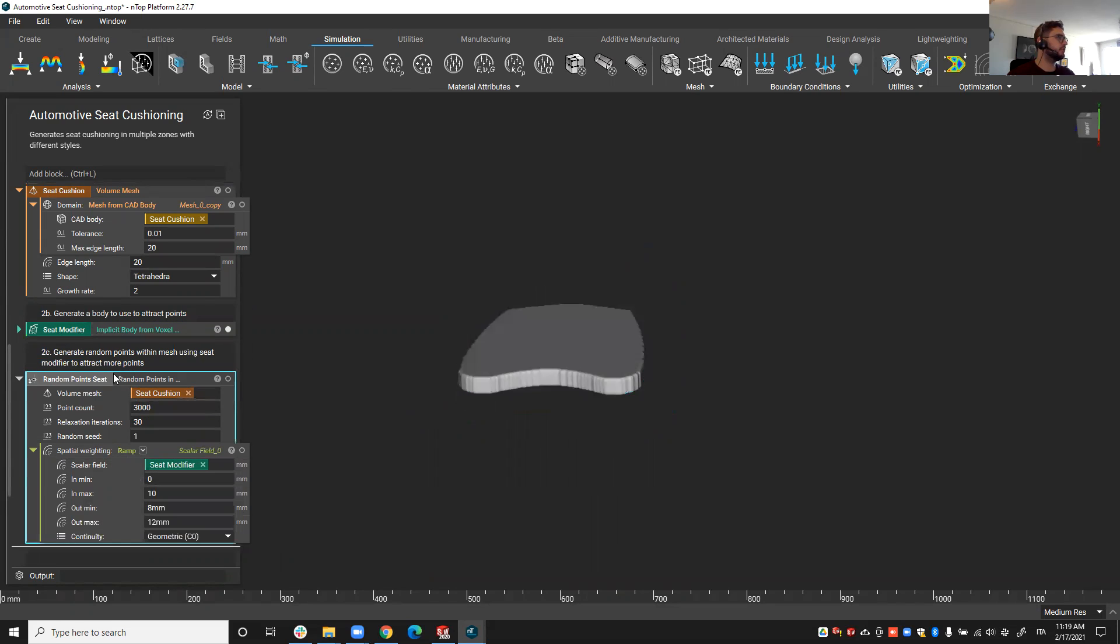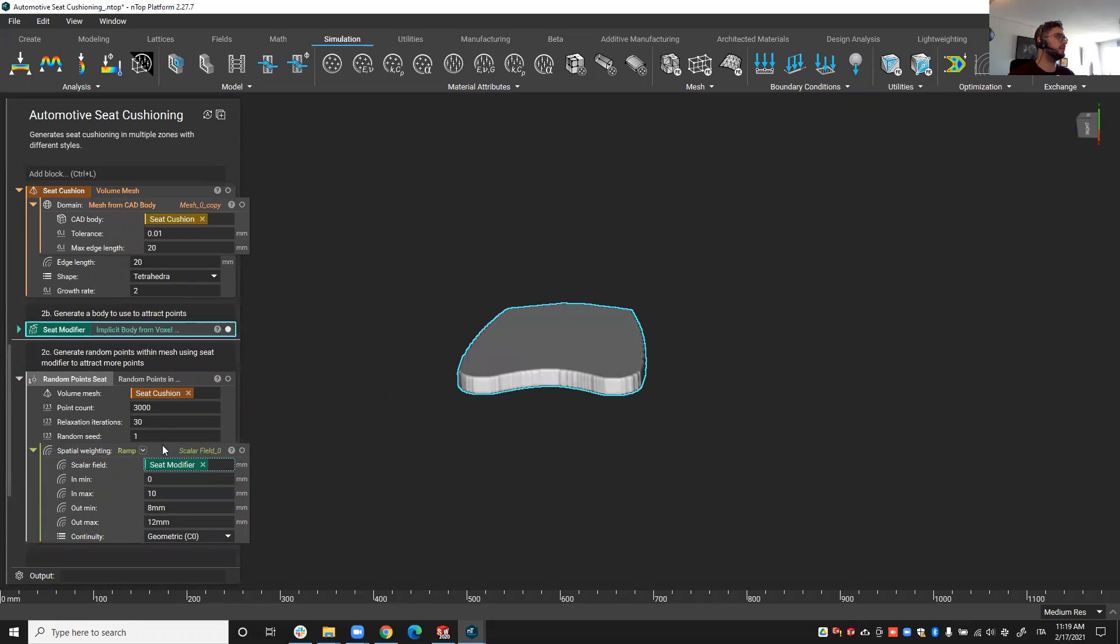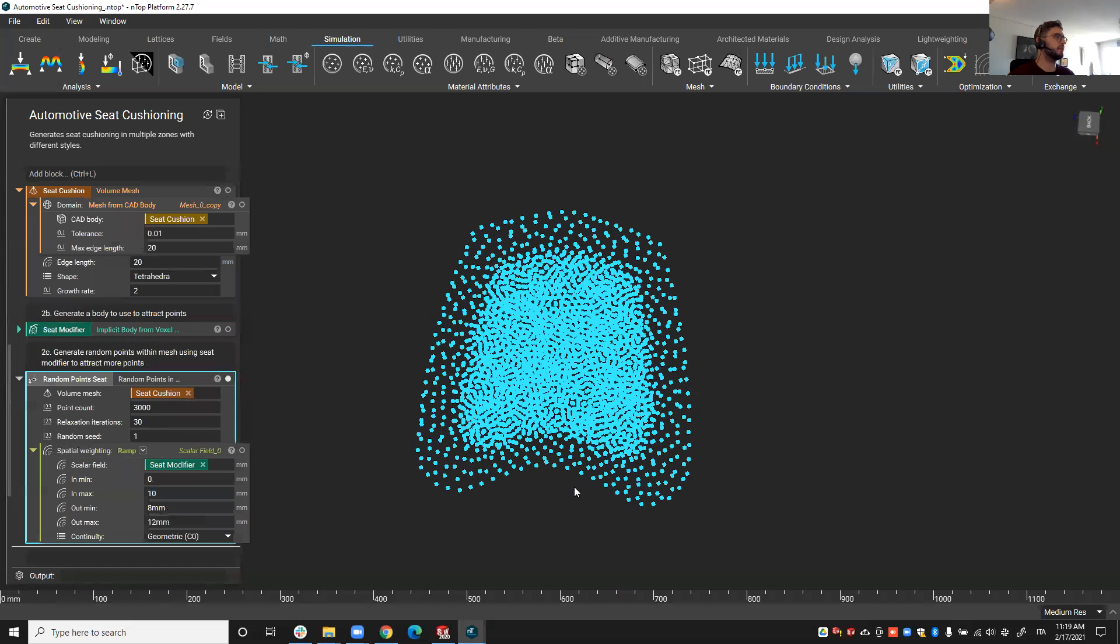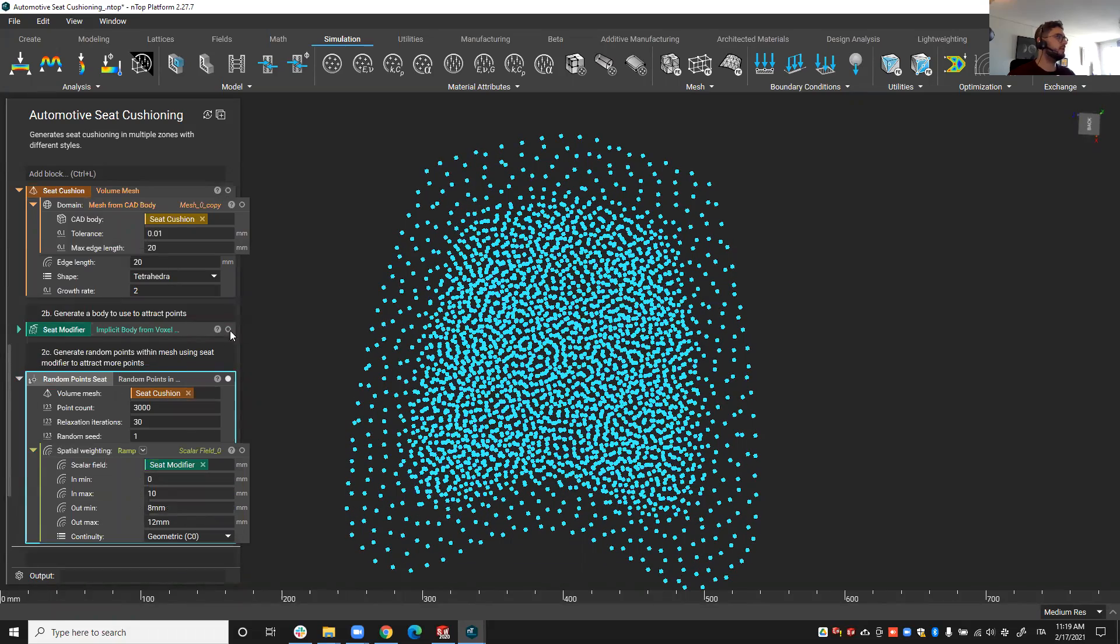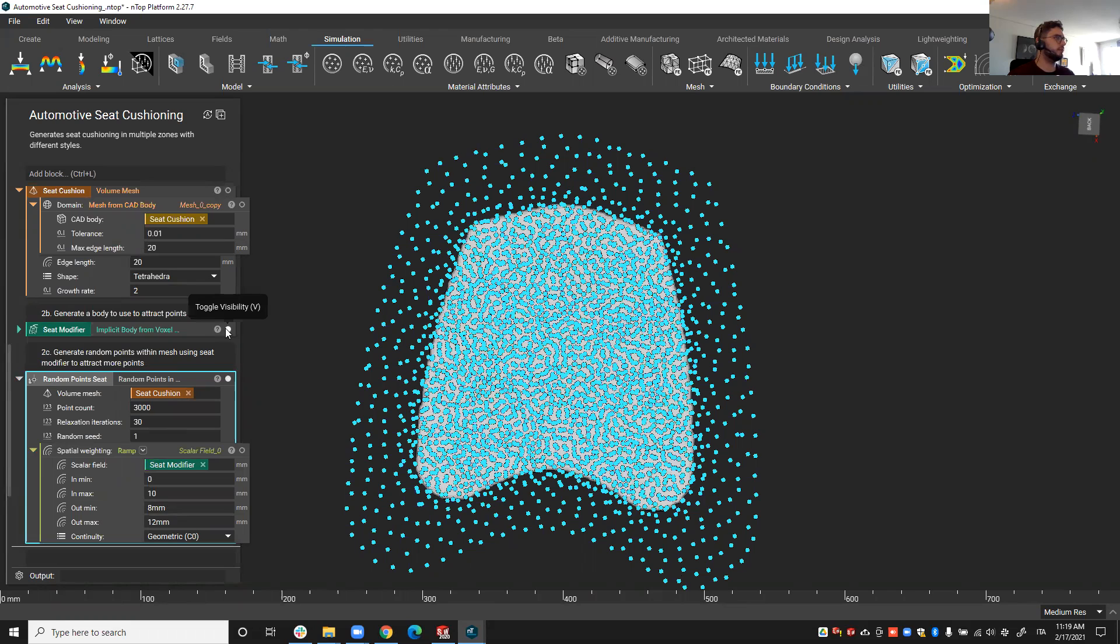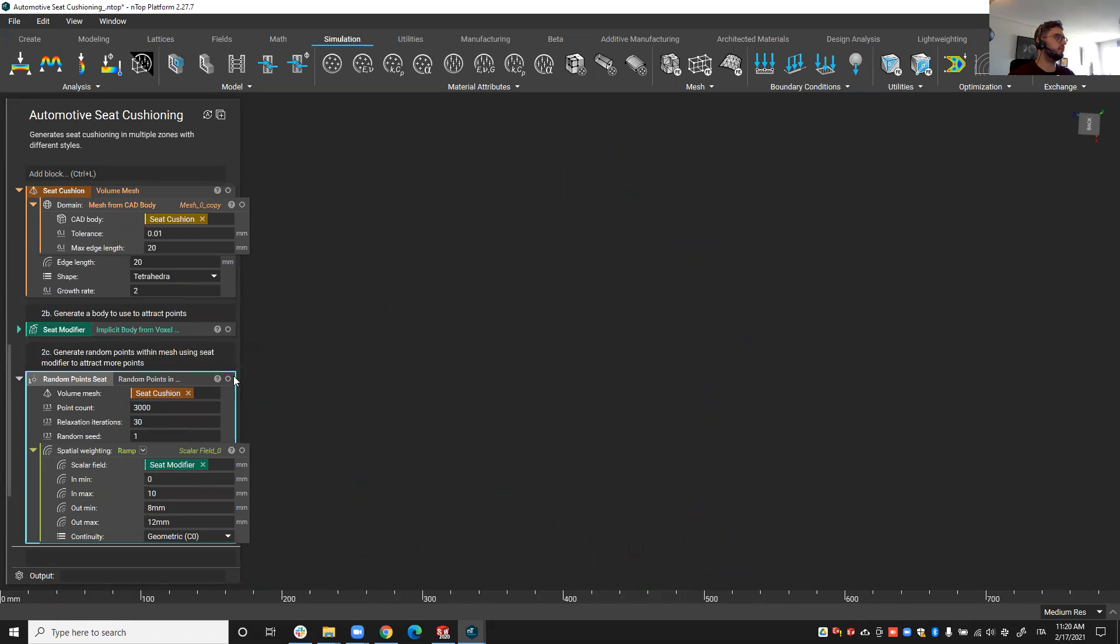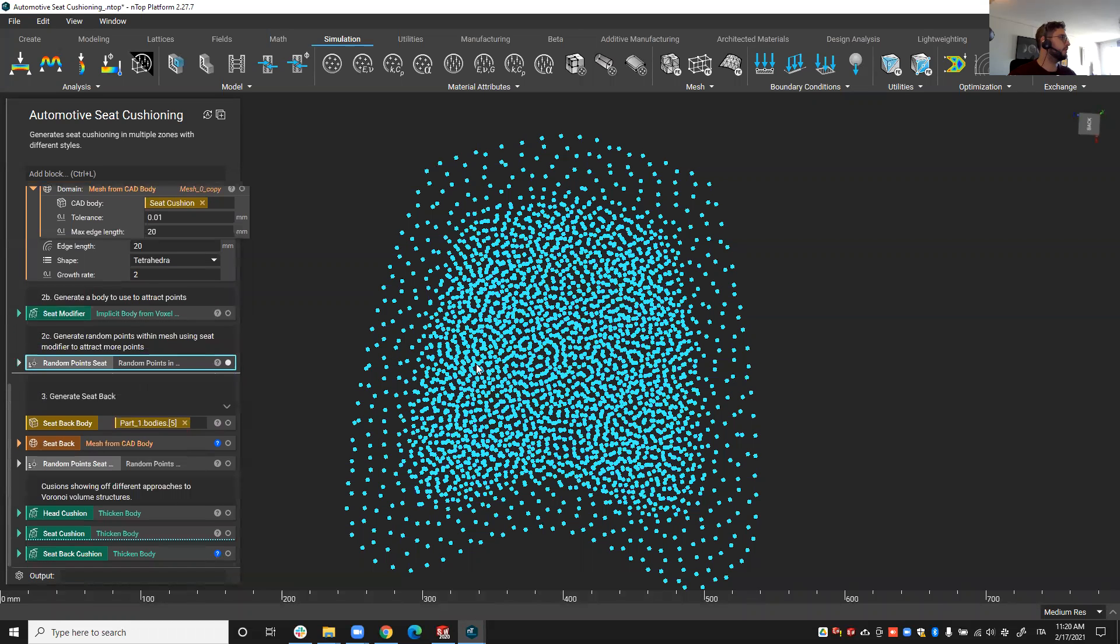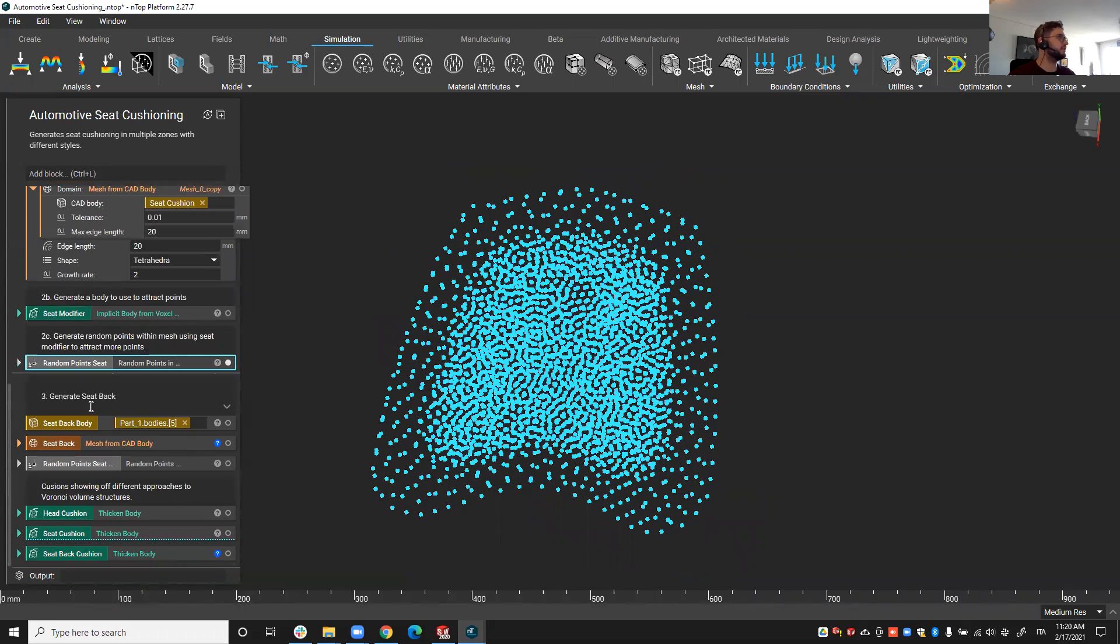The reason why I'm doing this is I'm going to use this as a modifier of the spatial distribution of the point count. So you see with the volume mesh again I create a point count of 3000 points but I'm using this spatial weighting optional input. Now with a ramp function that through the seed modifier is varying the distribution of the random points. So inside and near the seed modifier we have a much higher point density and as we go farther away from it we have a less dense point count.